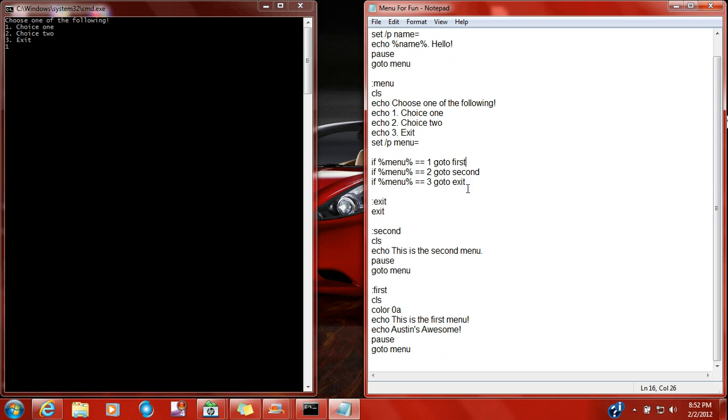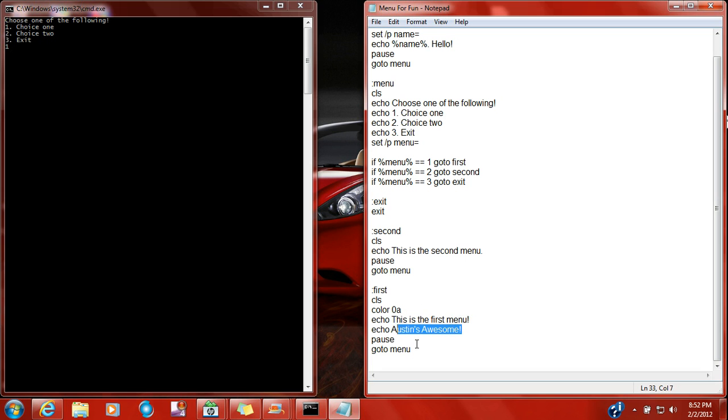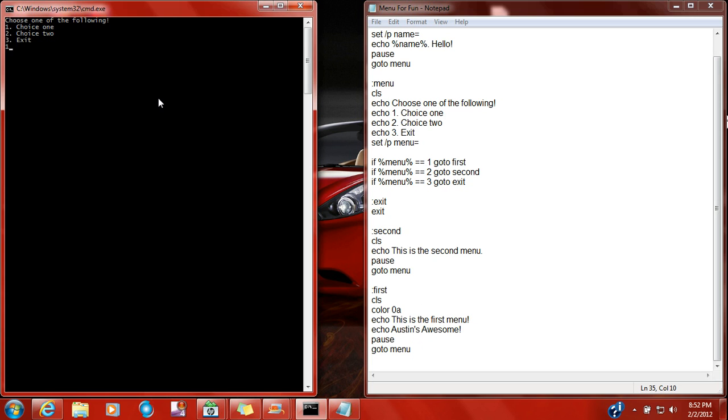So you're going to go to first, it's going to change the color, and it's going to say this is the first menu, awesome is awesome, and it's going to stop. You press space, and it's going to go straight back to menu. So one, enter, change the color.